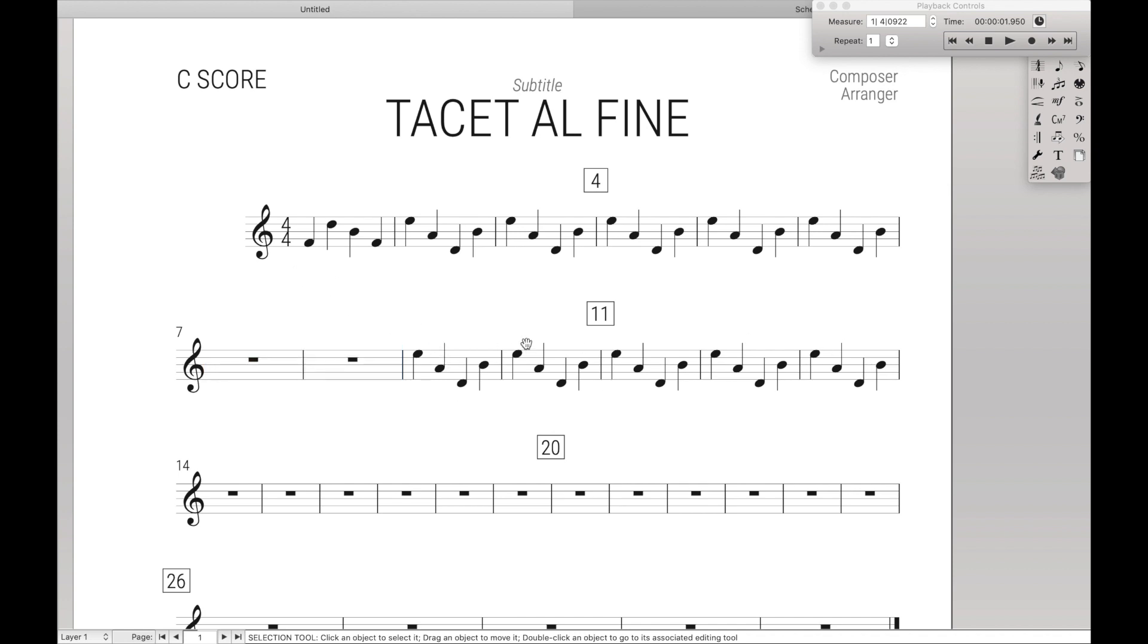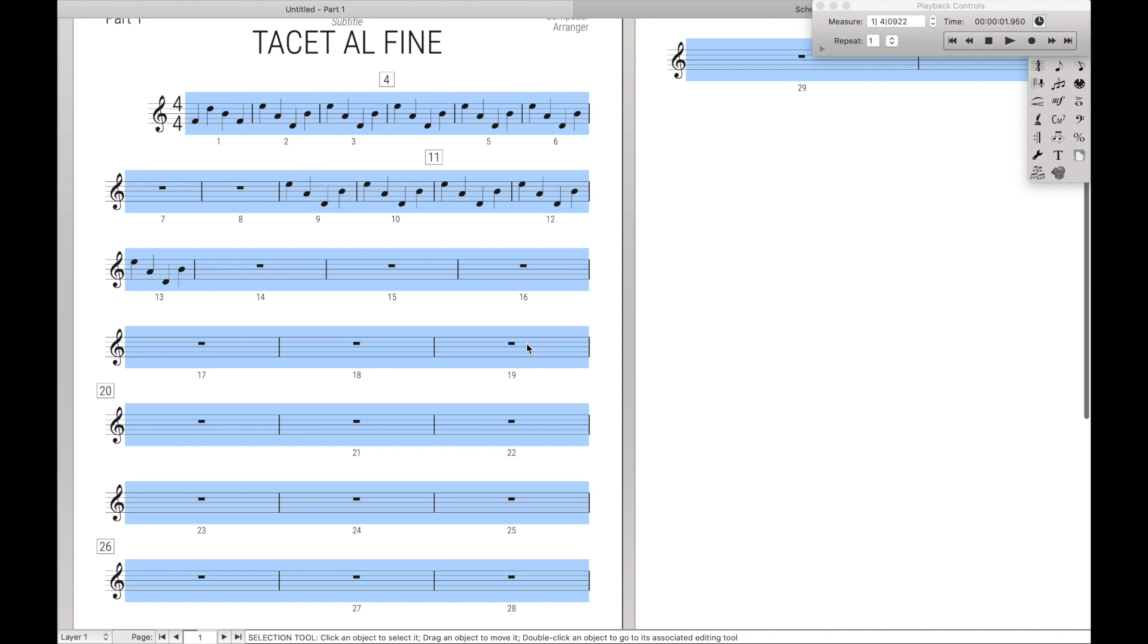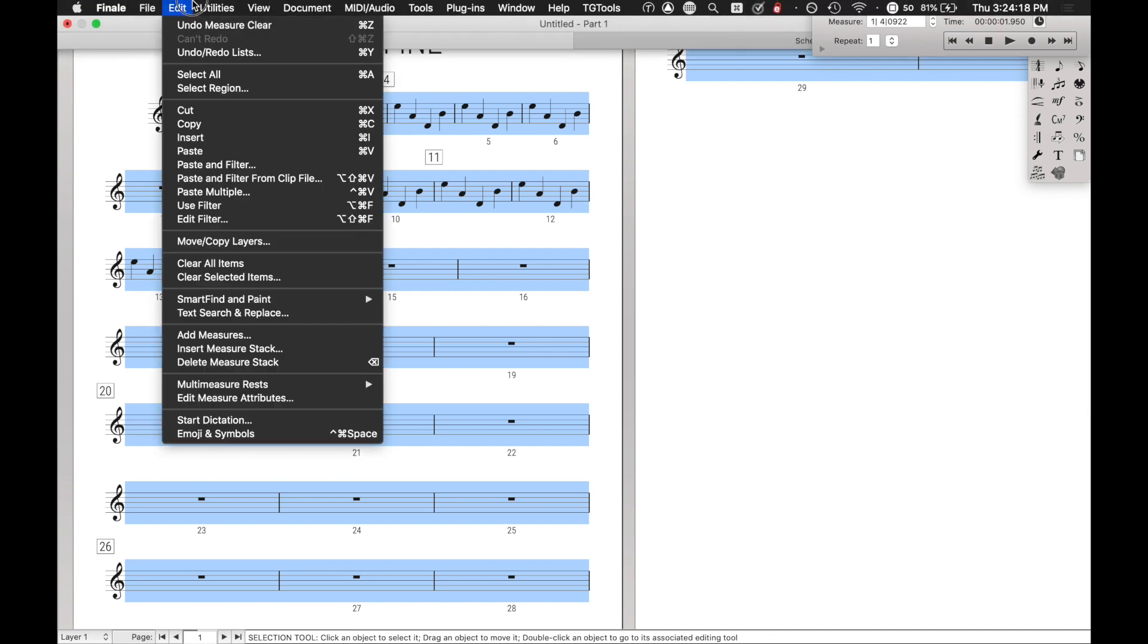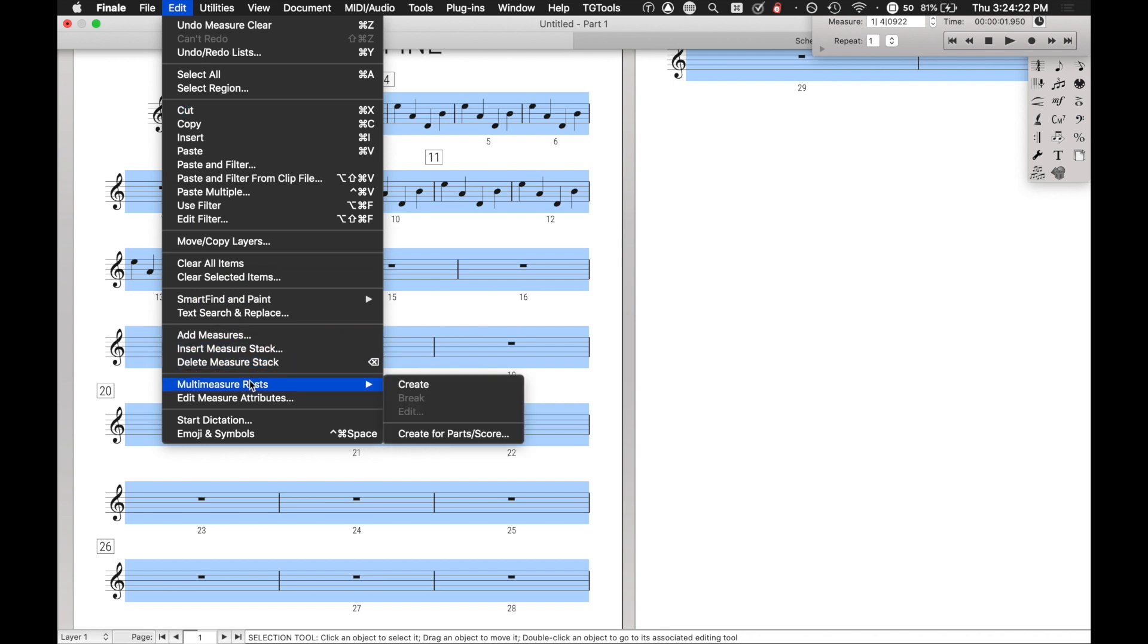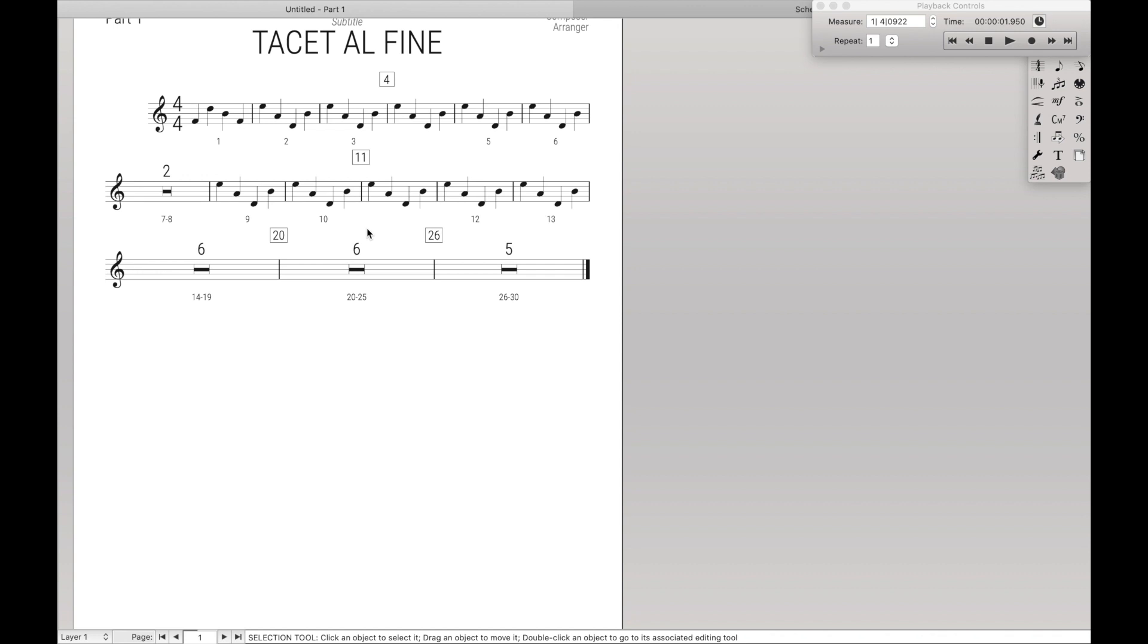So what we're going to do in the part is first, we are going to create multi-measure rests. So over here, under edit, multi-measure rests, create. That partly just simplifies it a lot for us, and it's one of the things you have to do whenever you create a part.